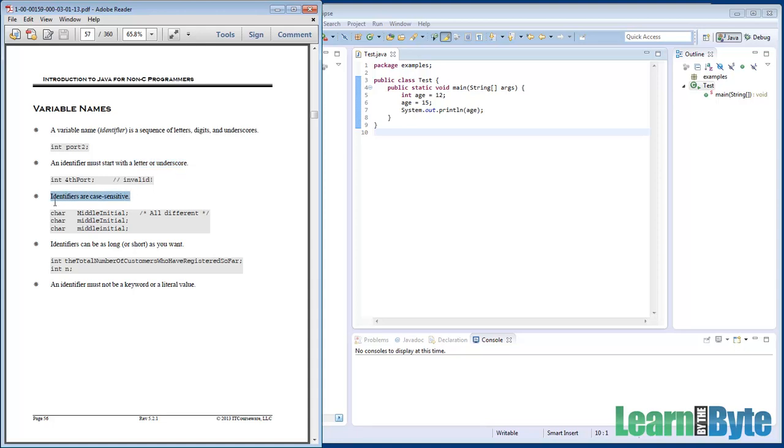Java is a case-sensitive language. And so if you were to declare a variable with a capital letter and then try to declare it also with a lowercase letter, they would be considered two separate variables. They're different because Java is case-sensitive.